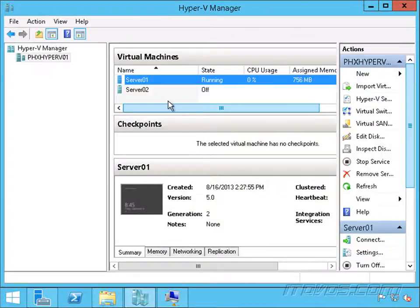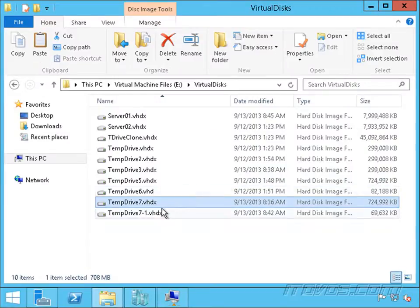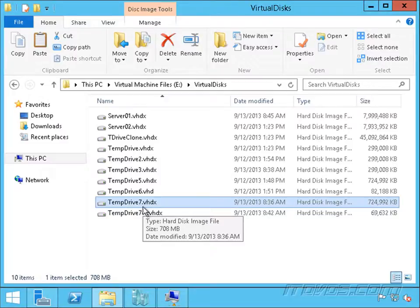We just created a differencing disk on Server01 using TempDrive7 as the parent. Now let's say we have another graphic designer. They need the same fonts that are on TempDrive7, but they need to be able to modify their own copy of it.